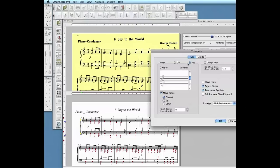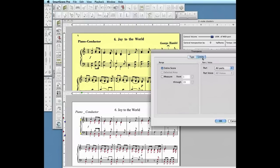In this environment, you can transpose by key, by clef, or by pitch. You can also limit the transposition so it applies only to a range of measures, or to a selected part, and even apply transposition to a single voice line.